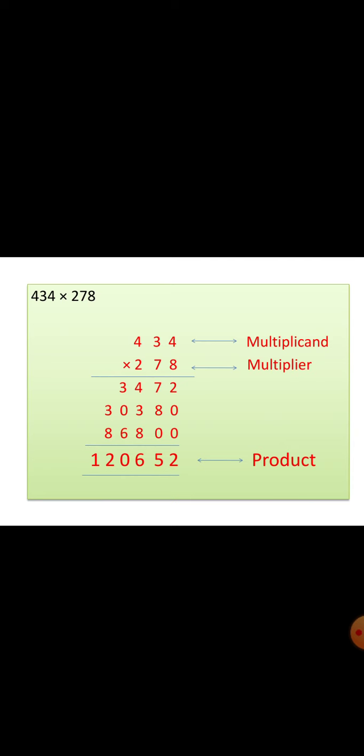In the sum 434 into 278, the first number is called as multiplicand. 278 is called as multiplier. The answer which we get for multiplication is called as product.